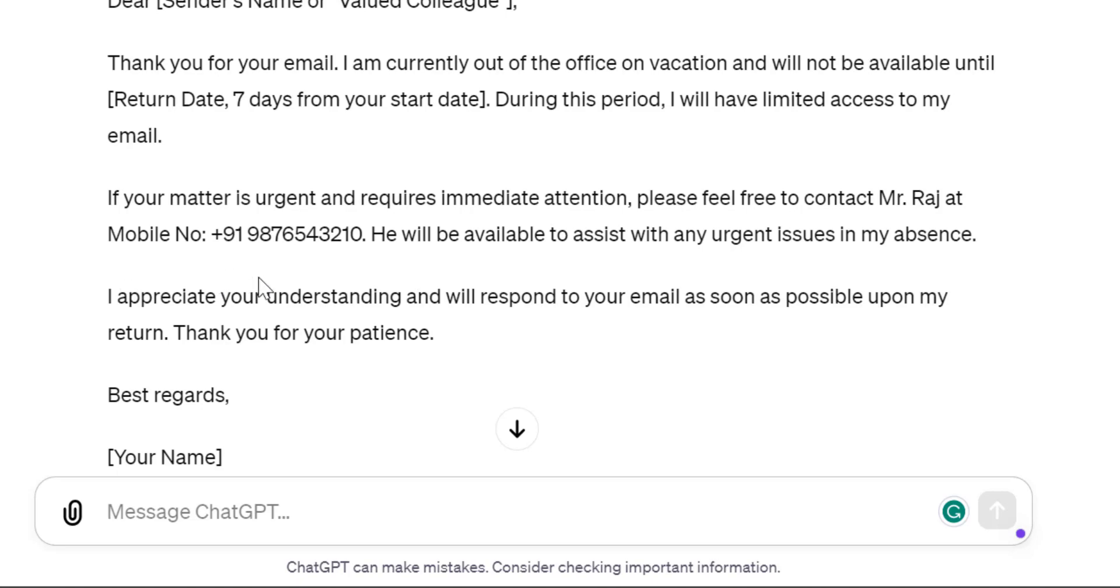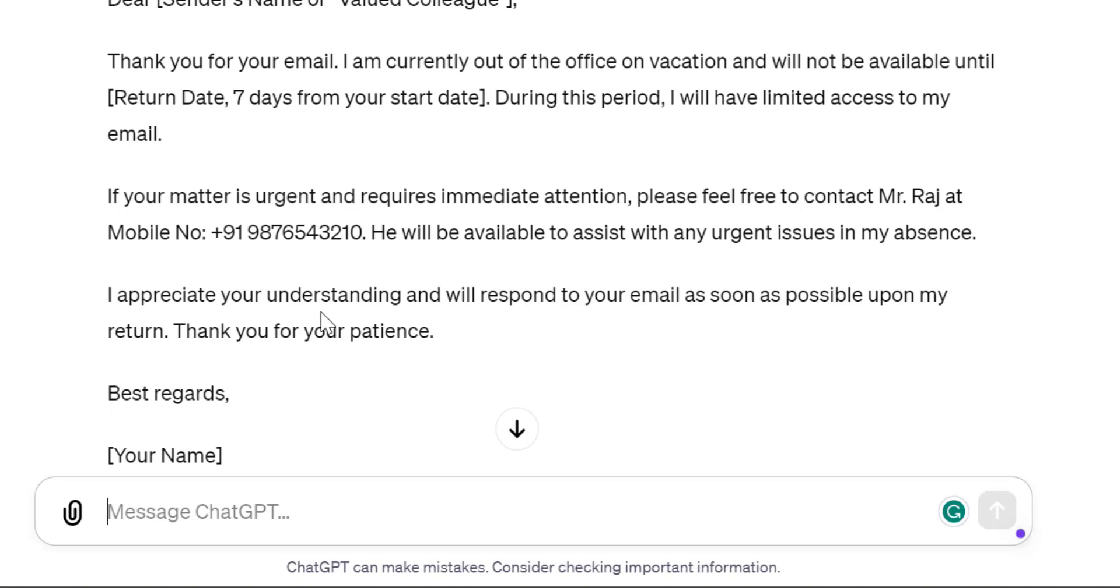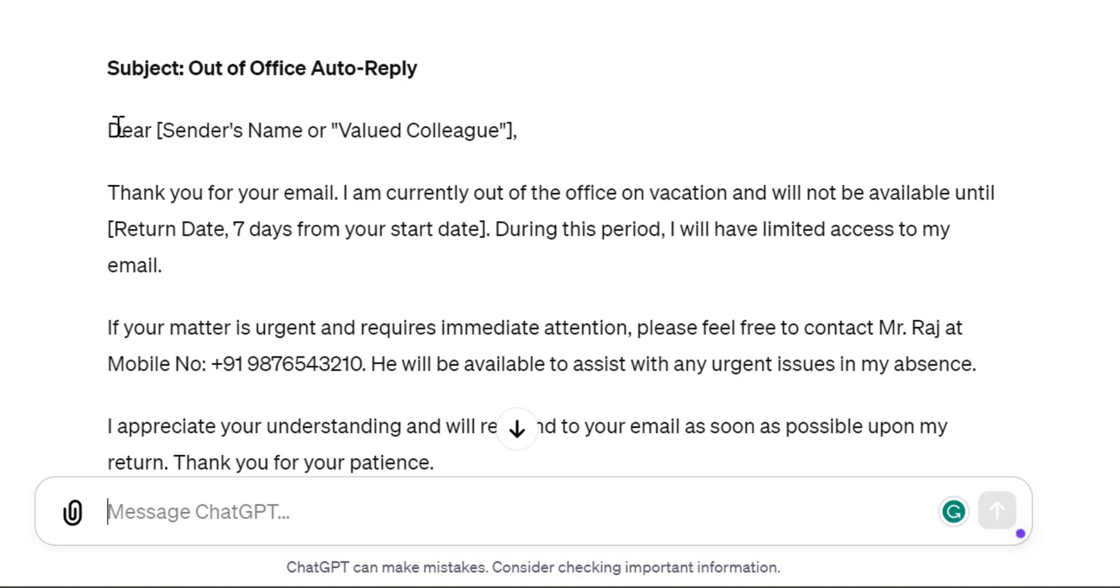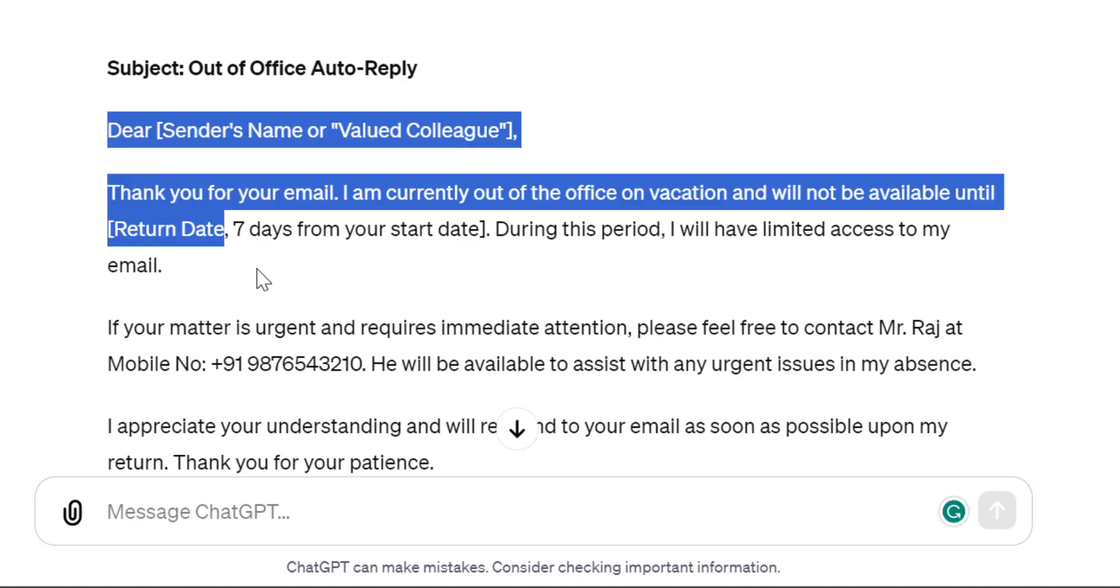'If your matter is urgent and requires immediate attention, feel free to contact Mr. Raj at his mobile number. He will be available to assist with any urgent issues in my absence. I appreciate your understanding and will respond to your email as soon as possible upon my return. Thank you for your patience. Best regards,' and you have to enter your name, your position, and your contact details.